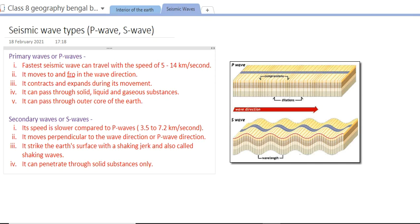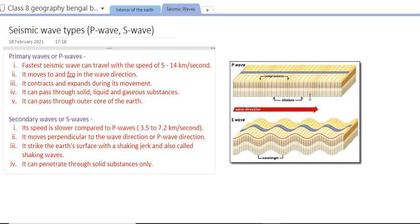There are two types of waves produced from the hypocenter or focus in the earth's interior: P waves and S waves. P waves, or primary waves, are the fastest seismic waves. They travel at a speed of 5 to 14 km per second and move in a to-and-fro direction — towards the front and backward. They contract and expand during movement, compressing and expanding alternately.